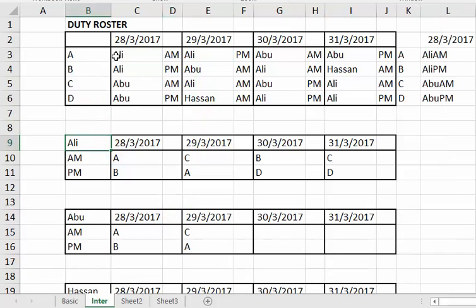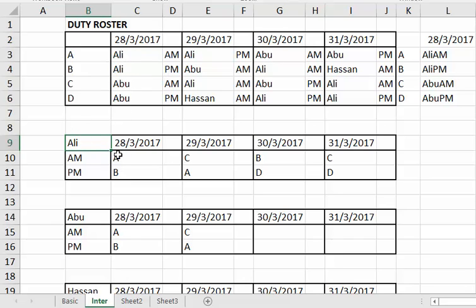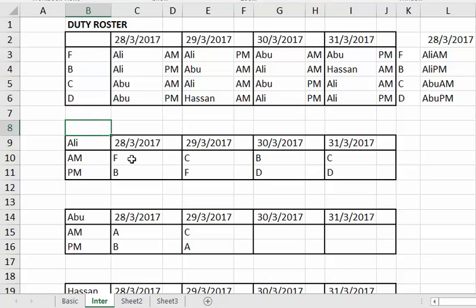So let's look at how we can solve it. If you want to know the full details, you can come to my class where I explain it. For this example, Ali is on AM — and let's say I change it to 'F', and you'll notice it will actually change.